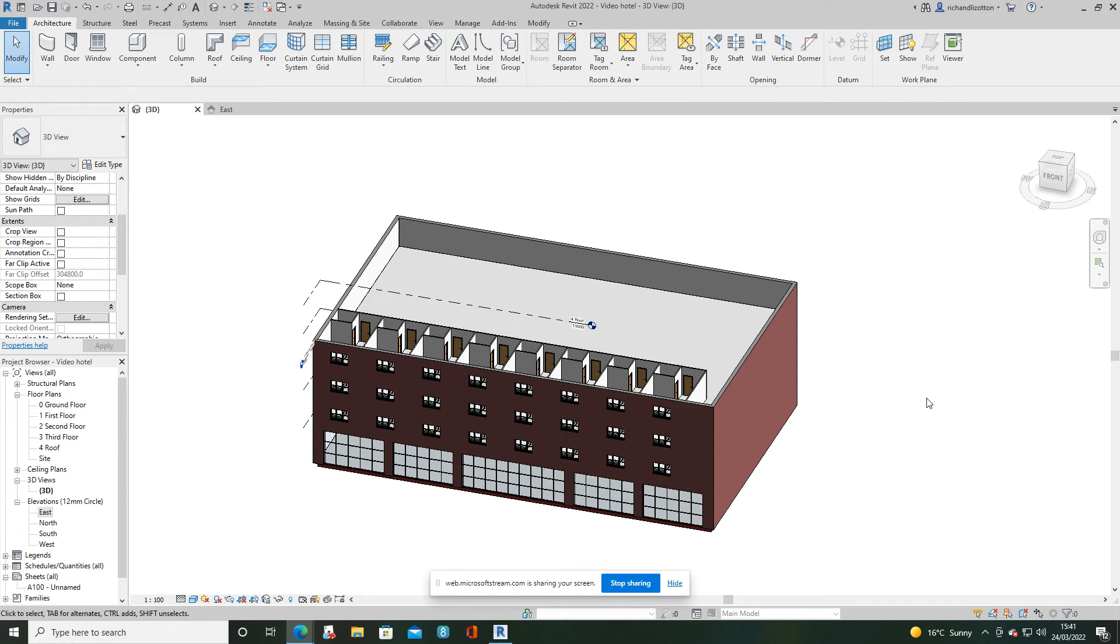In this recording we're going to have a look at creating a curved roof and then we're going to add a skylight into that roof.